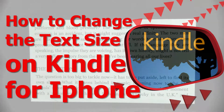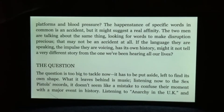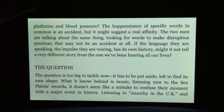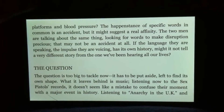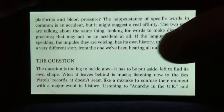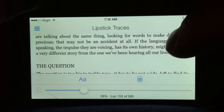Welcome to How To Liveable. To change the text size on your Kindle on your iPhone, all you have to do is tap the screen.